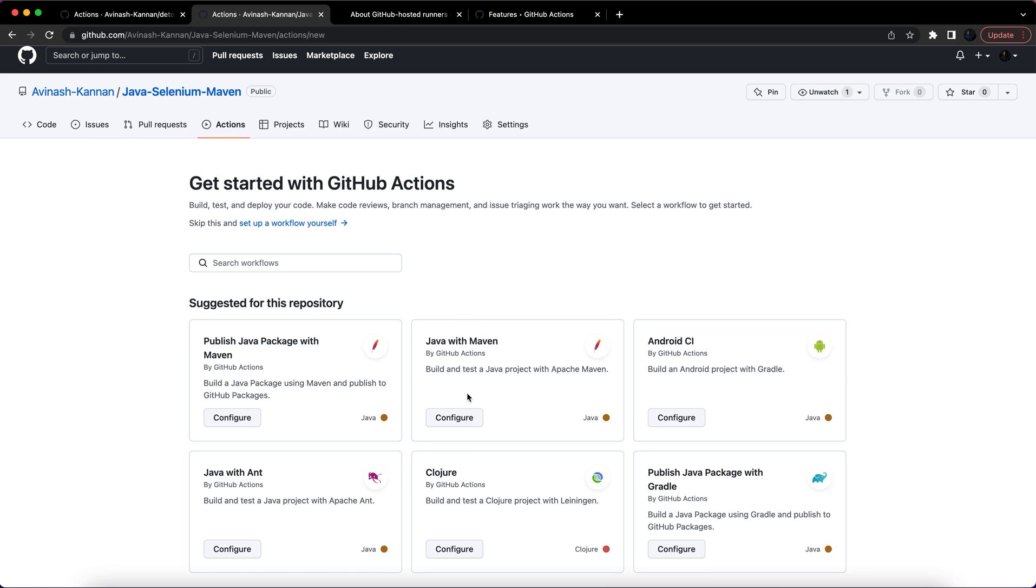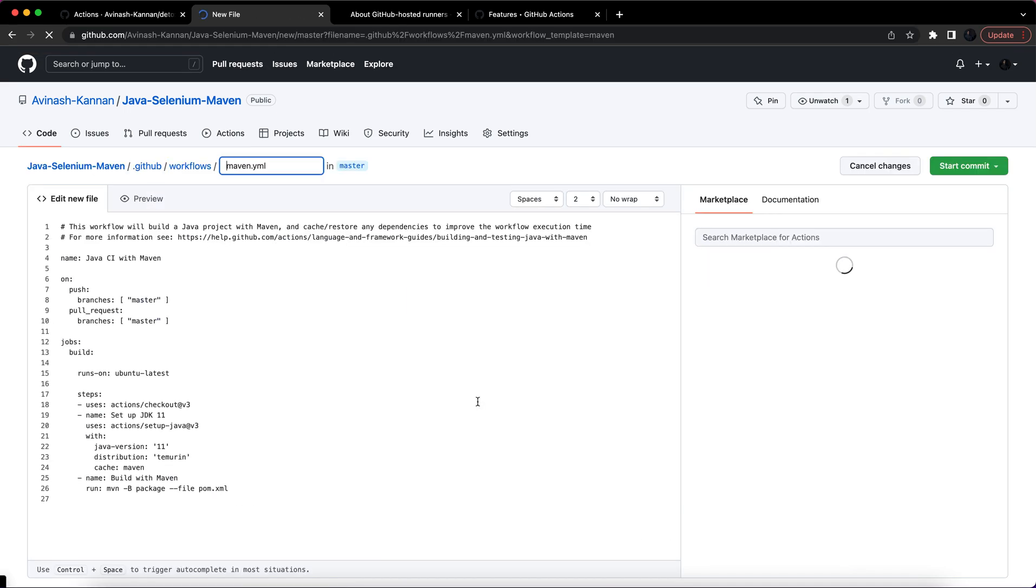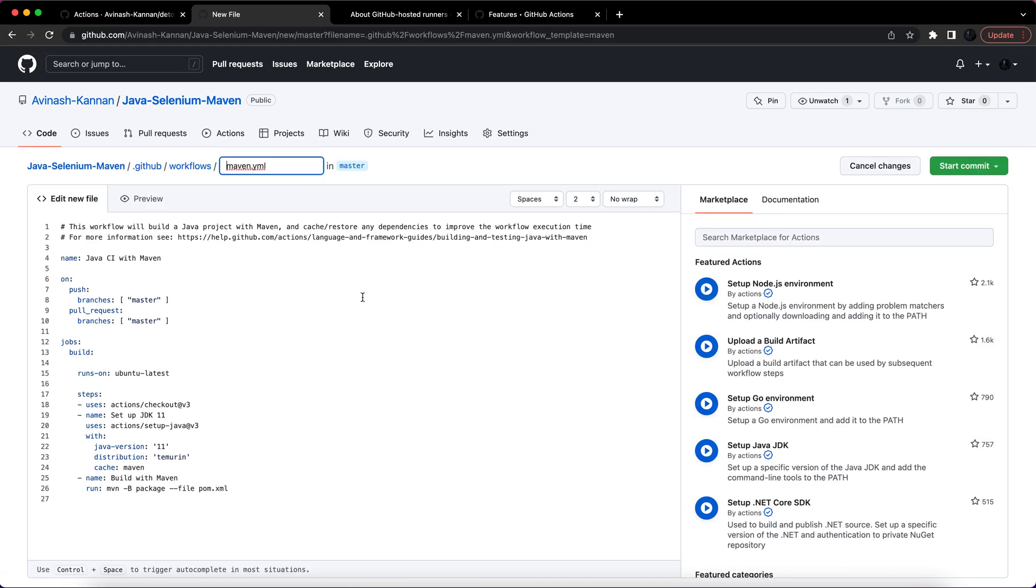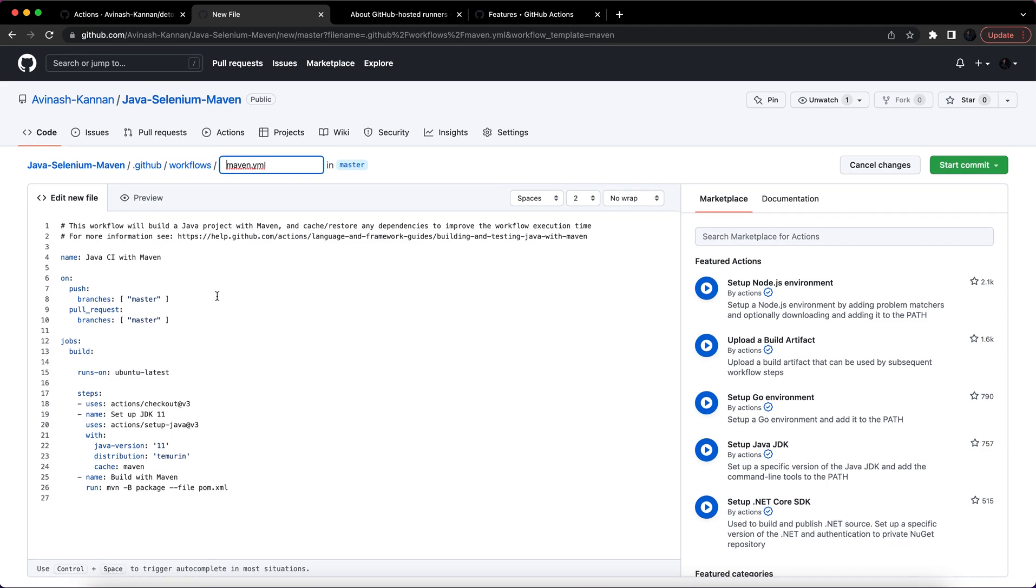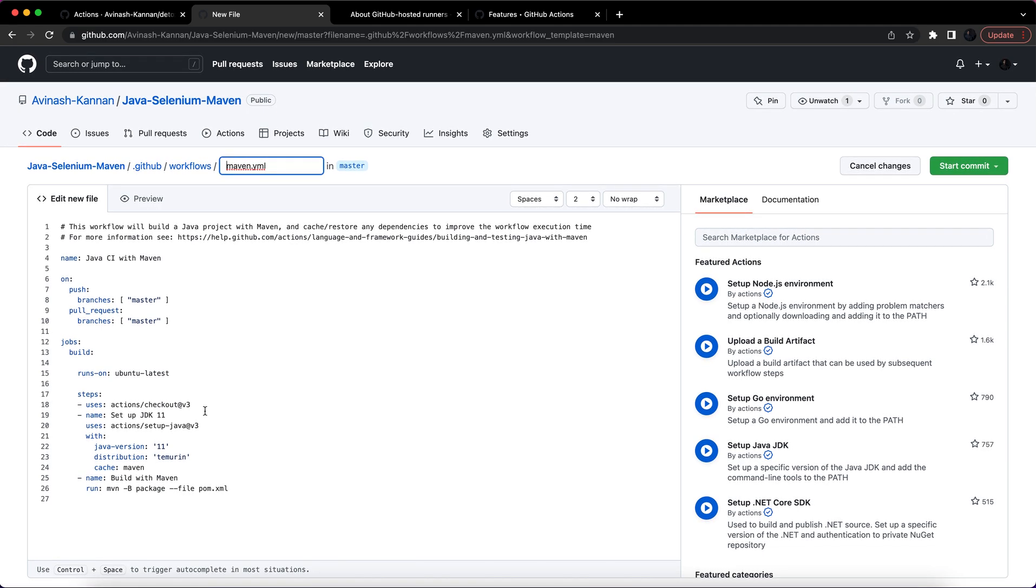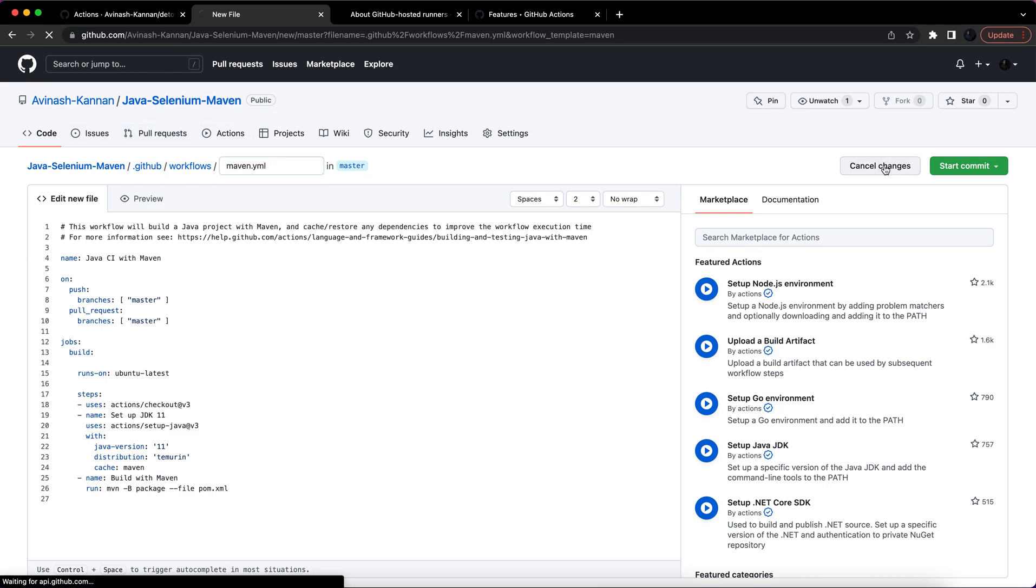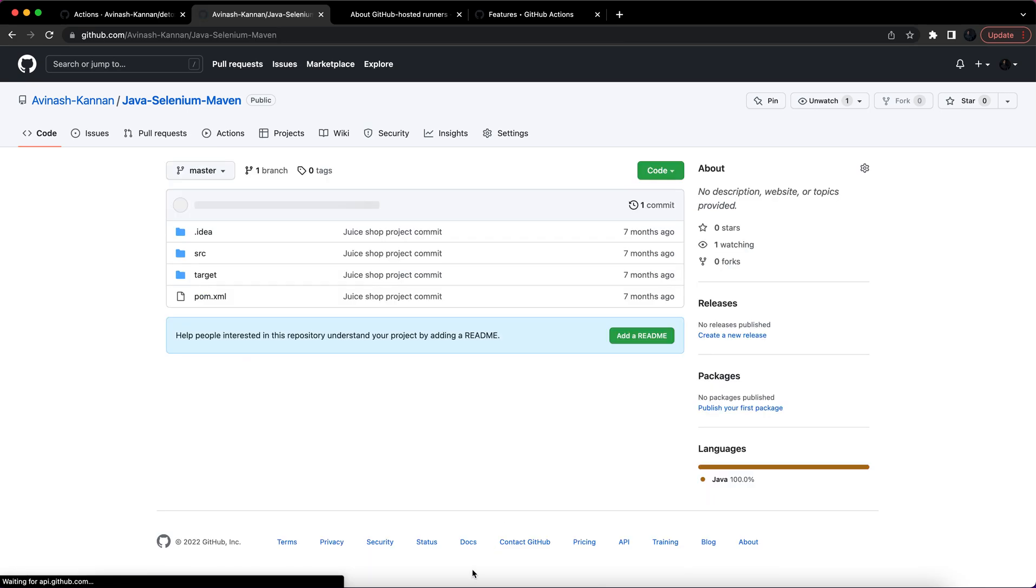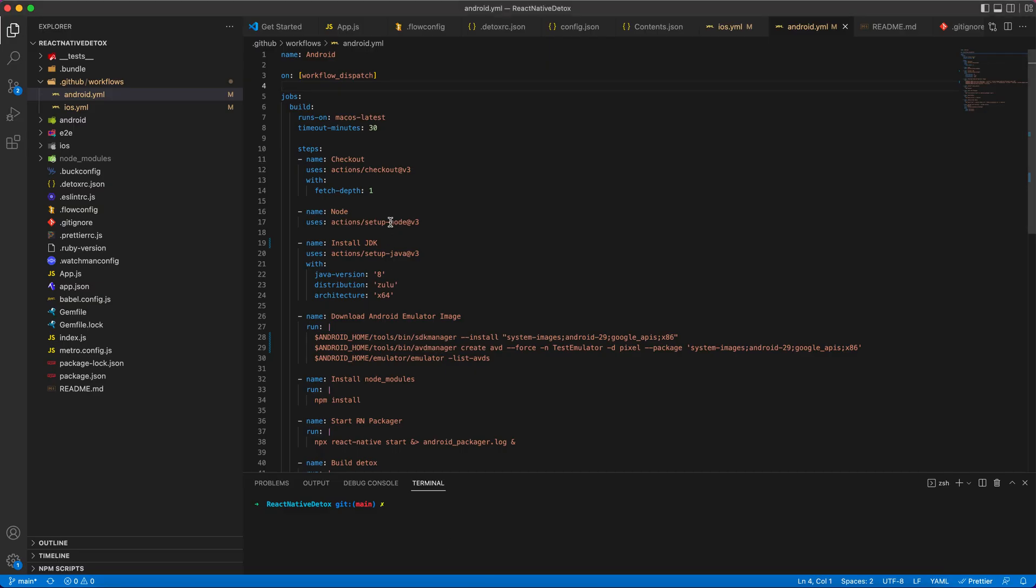Now it automatically brings up a YAML file under .github/workflows that I can edit as per my requirements and I can commit this into the repository. This will create a pipeline or workflow for my Java Selenium Maven which I can trigger. I'll just cancel the changes.